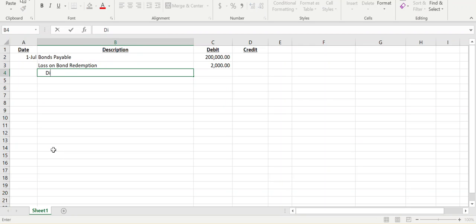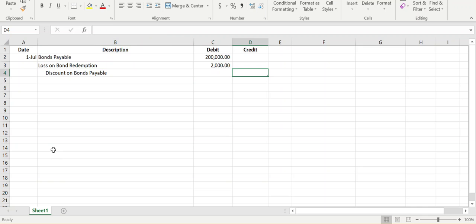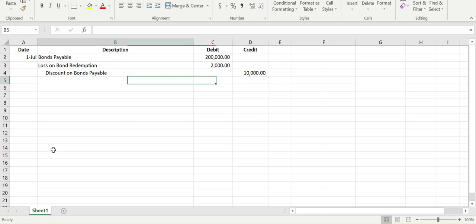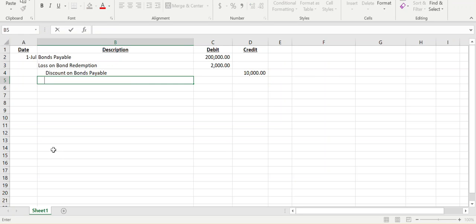We have to remove the remaining discount on bonds payable, the unamortized remaining amount, which is $10,000. We know this because our book value or carrying value is $190,000 and the bond payable was at $200,000. So the carrying value is always the difference between the bonds payable and the discount.